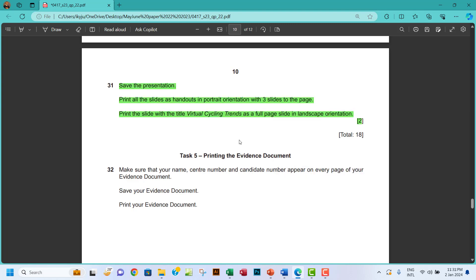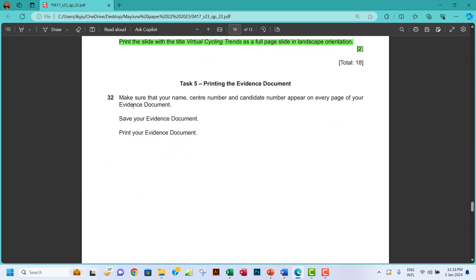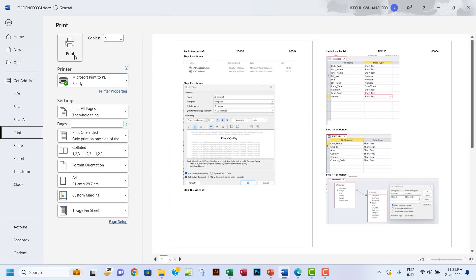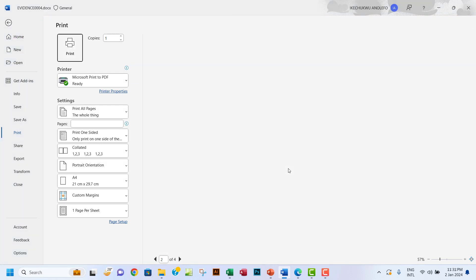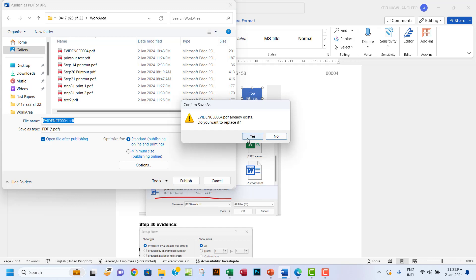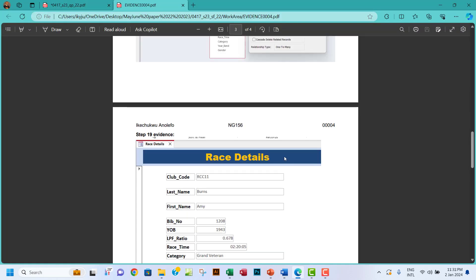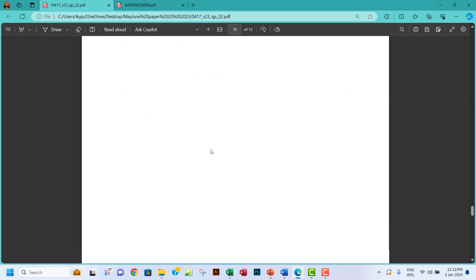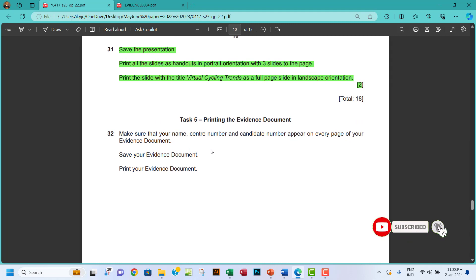Finally, Task 5: print the evidence document. Make sure your name, center number, and candidate number appear on every page. Go to File, Print, and save as PDF — name it something like 'Evidence 004.' Save your evidence document and print it. Thank you so much — don't forget to subscribe, share the video, and leave a comment below if you have any questions. Like the video and I'll see you in the next one!